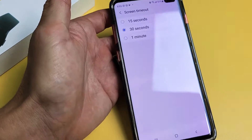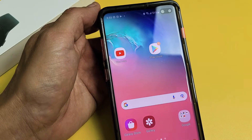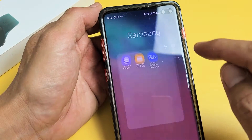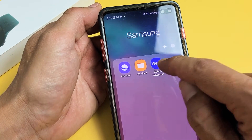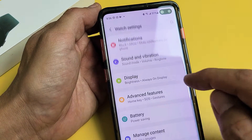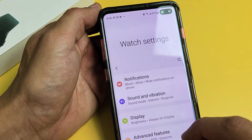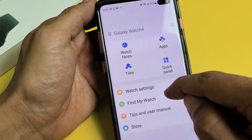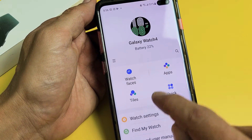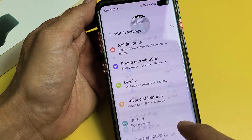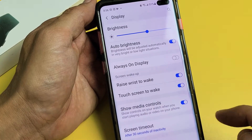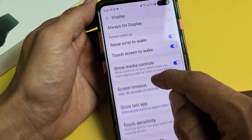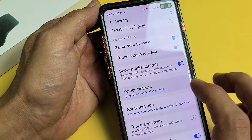Now, if you want to go ahead and use the Galaxy Wearable app, then from here just go ahead and go to your watch settings, and then same thing — Display right there — and then go ahead and scroll down and you can see Screen Timeout.